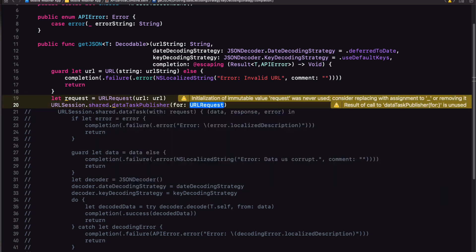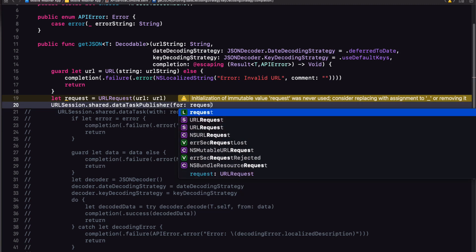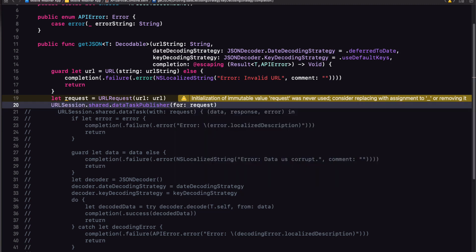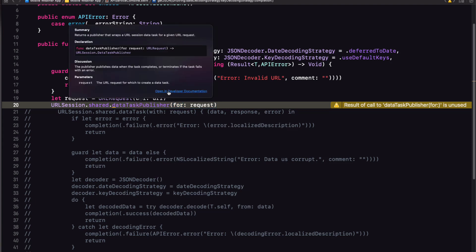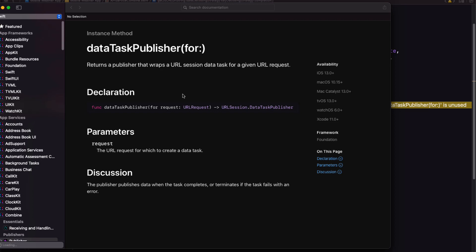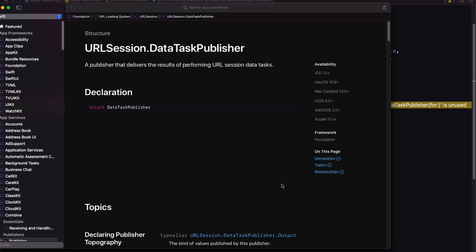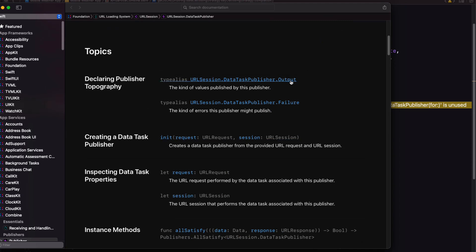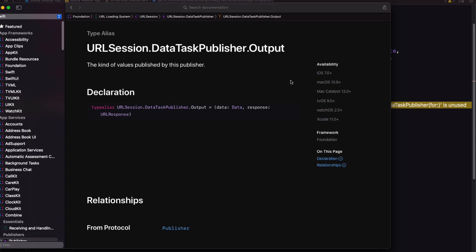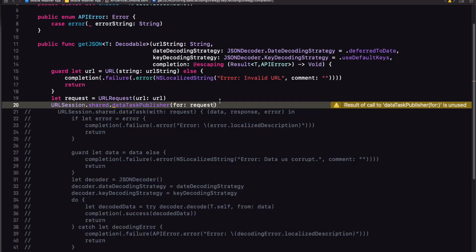It takes one argument and that's our request. When it gets to the first station on the assembly line, we need to unpack what the publisher has sent us. So we unpack what the data task publisher has sent us as output. And what is that? If you option click on the data task publisher, and then open in developer documentation, you'll see that the publisher is a URL session data task publisher. And as I said, every publisher must have an output and a failure type. So let's see what that output is. Let's drill down a little bit. We see that it's a tuple with data and URLs response.